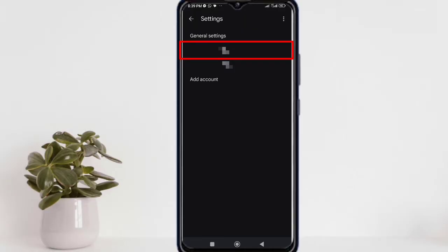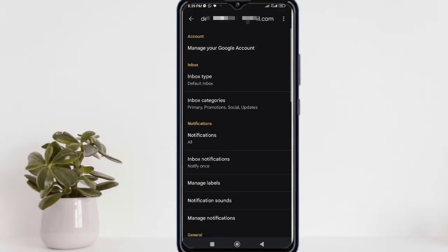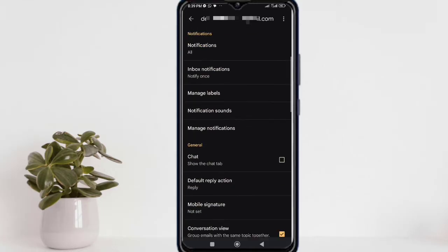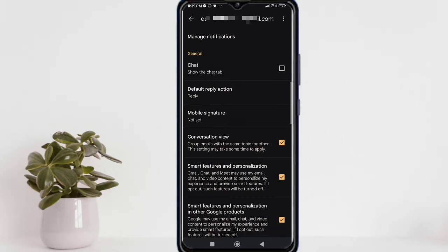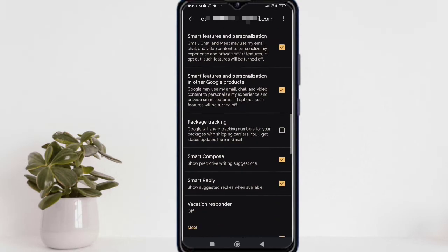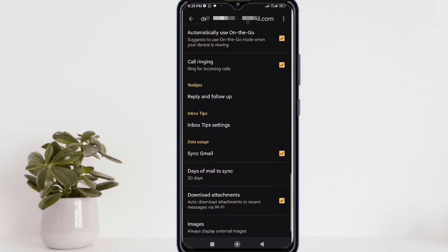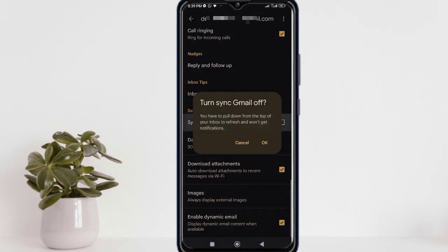Similarly, you're going to find that specific email that you're using to send emails. After that, you need to scroll down to the bottom and find 'Sync Gmail'. After finding it, you need to uncheck the box here and click OK.